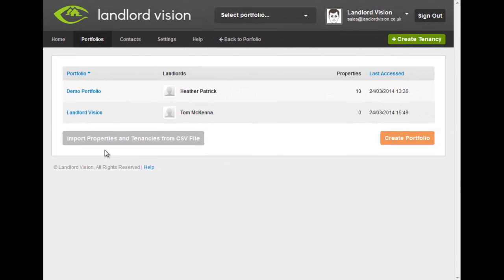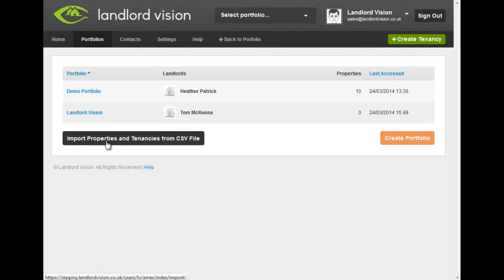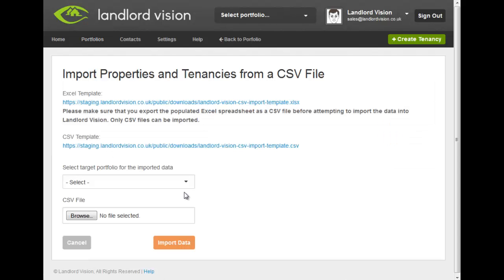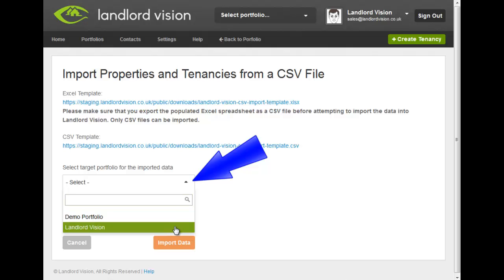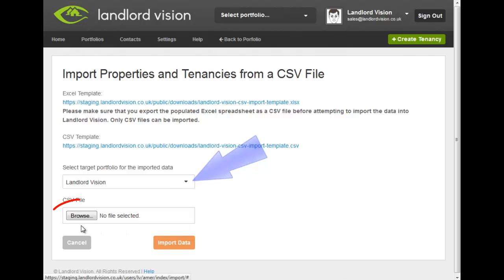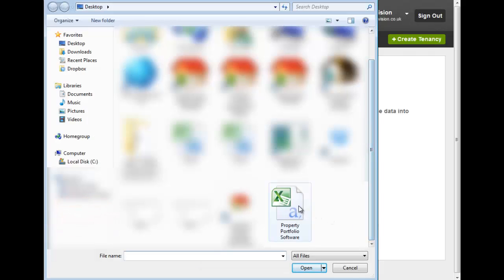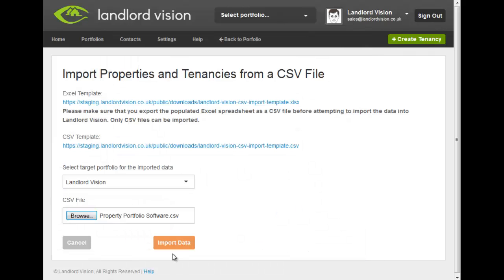From here, click on Import Properties and Tenancies from CSV file. Select the portfolio that you want the imported properties and tenancies to go into from the drop-down list. Now browse for the Landlord's Property Manager file that you just saved. Finally, click on Import Data.